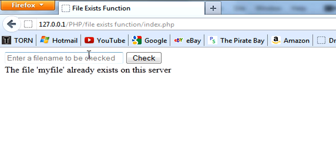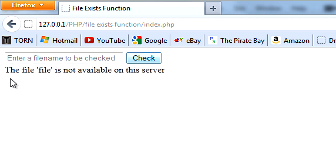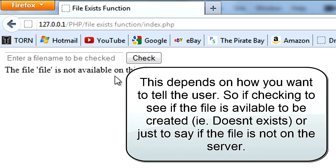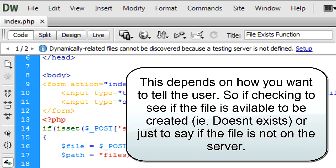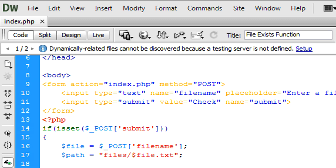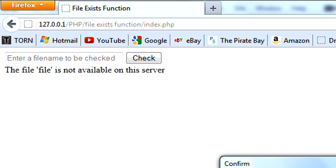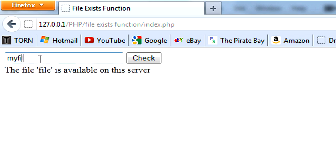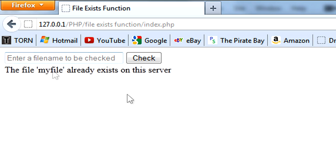So if I now check another file, I'll just put in file. As you can see, actually it is available, so there we go. The file is available on the server. Myfile already exists on the server, there we go, right.